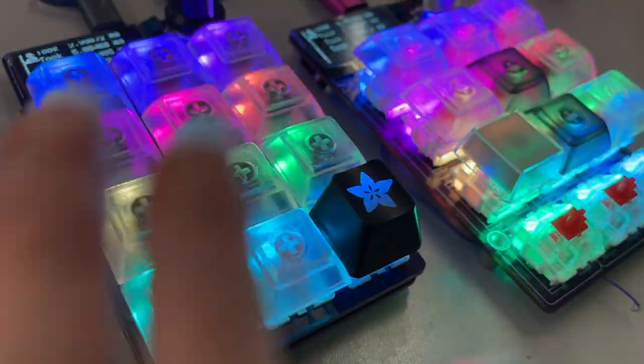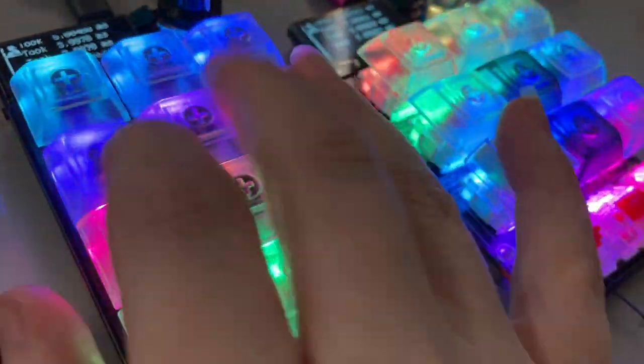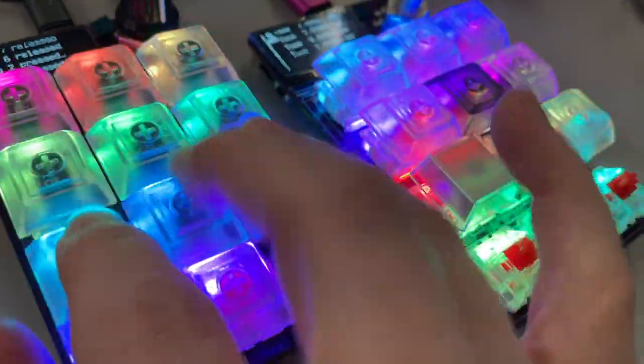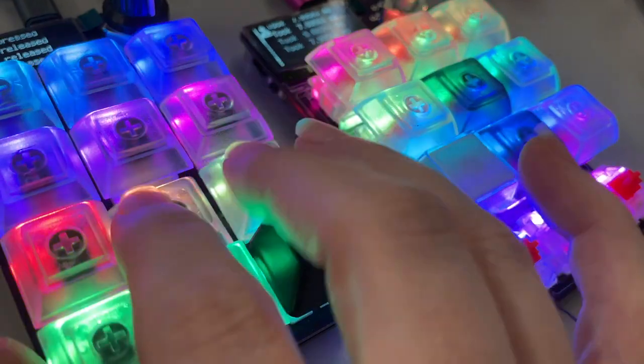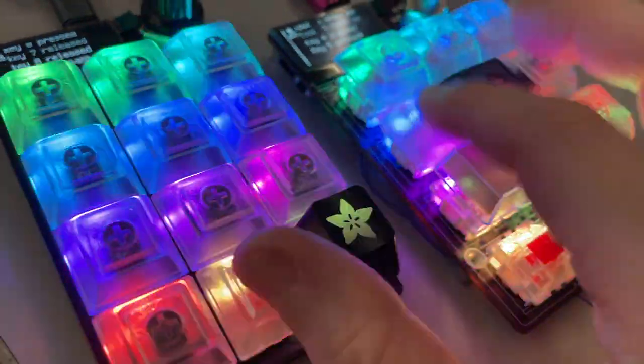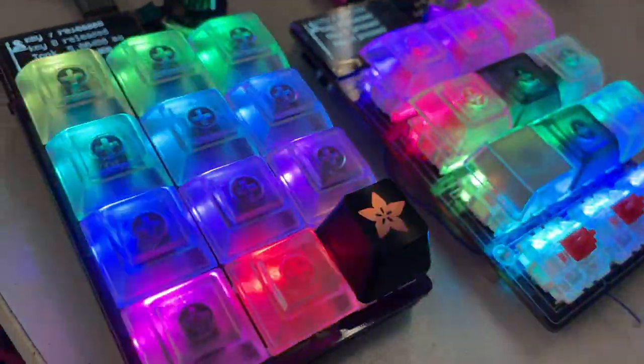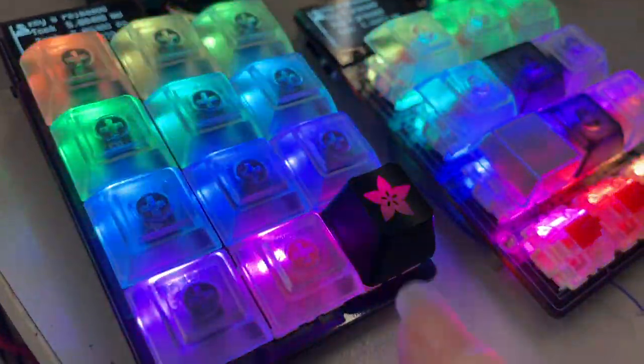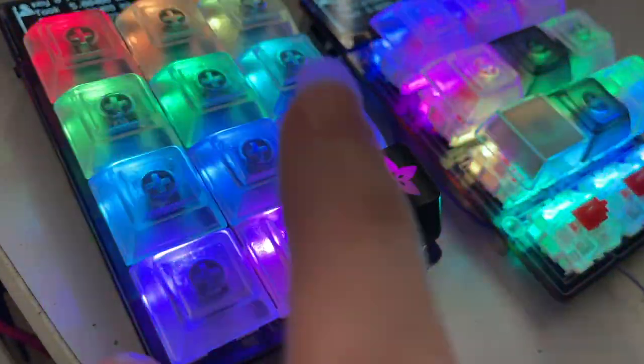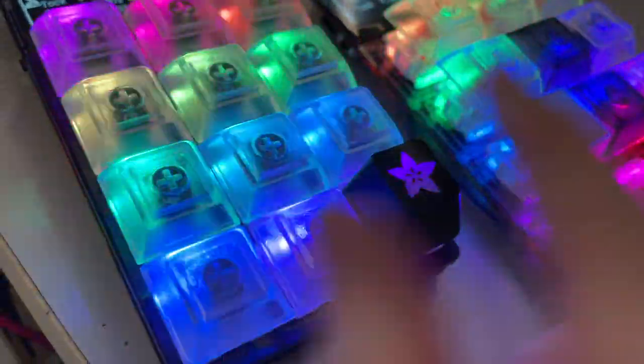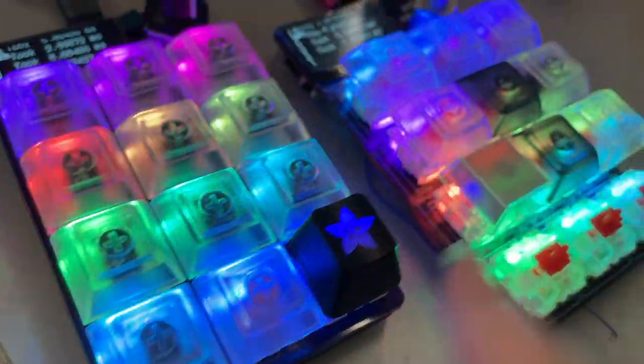All right, LayData, what is this? We're testing out two macro pads, three by four keypads with RGB LEDs, and one of them is a lot faster. This one's a lot faster than this one. Why?